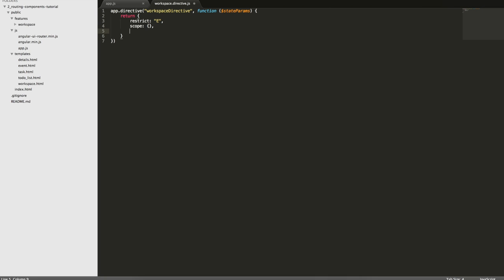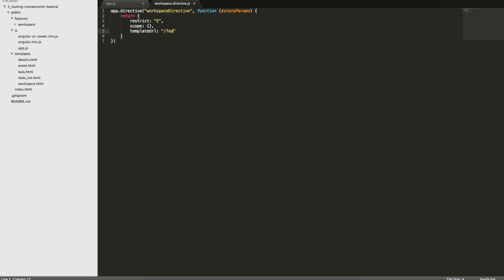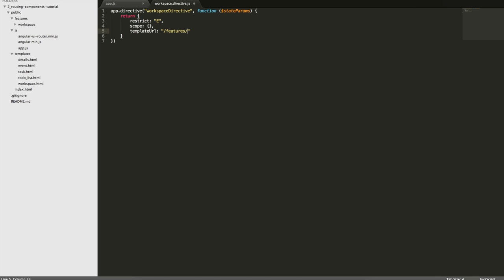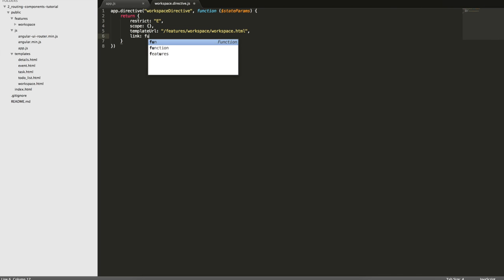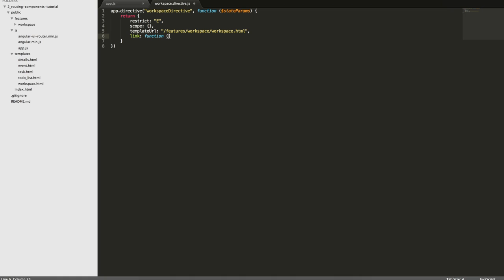I'm not going to pass anything in the scope now. Now in my template URL, I'll put it in the same folder. So it's Features, Workspace and I'll call it Workspace.html and this is going to be our link function that will handle the logic.